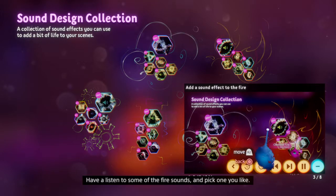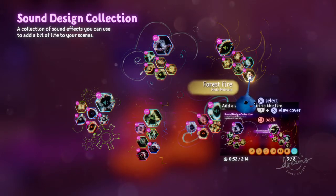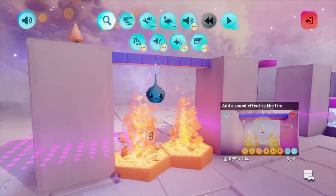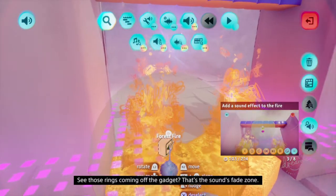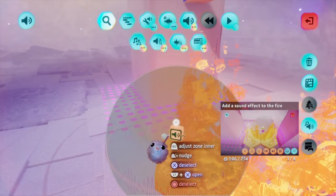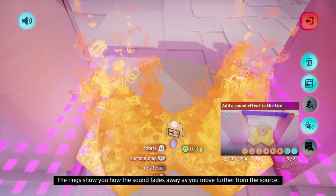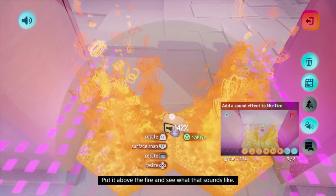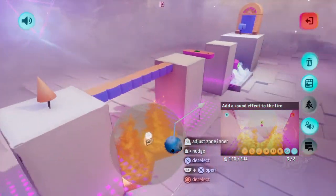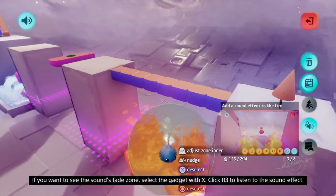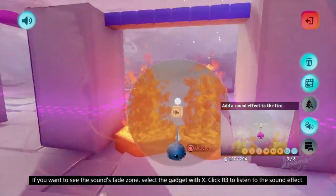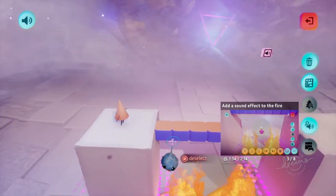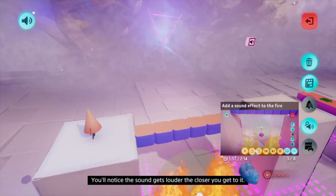Have a listen to some of the fire sounds and pick one you like. Once you've selected it, your imp will be equipped with the spot sound effect. See those rings coming off the gadget? That's the sound's fade zone. The rings show you how the sound fades away as you move further from the source. Let's stamp that sound between the first two platforms - put it above the fire and see what that sounds like. If you want to see the sound's fade zone, select the gadget with X. Click R3 to listen to the sound effect. You'll notice the sound gets louder the closer you get to it.